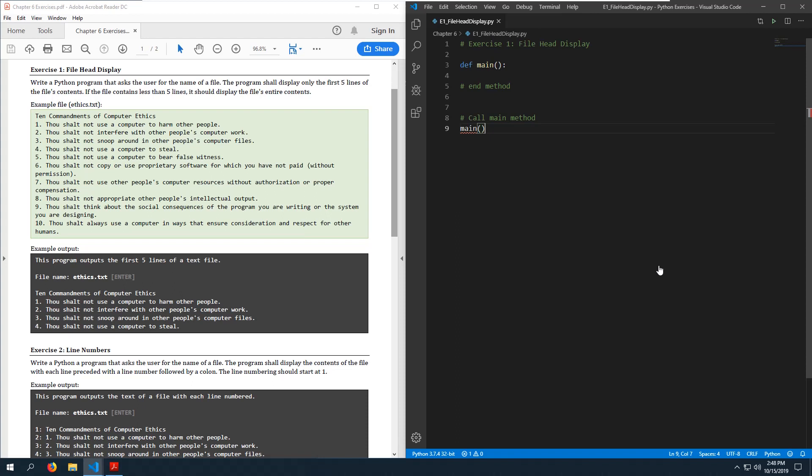Exercise one: we are displaying the first five lines of a specified text file. Write a Python program that asks the user for the name of a file. The program shall display only the first five lines of the file's contents. If the file contains less than five lines it should display the file's entire contents — it's kind of like using the head command in Linux.